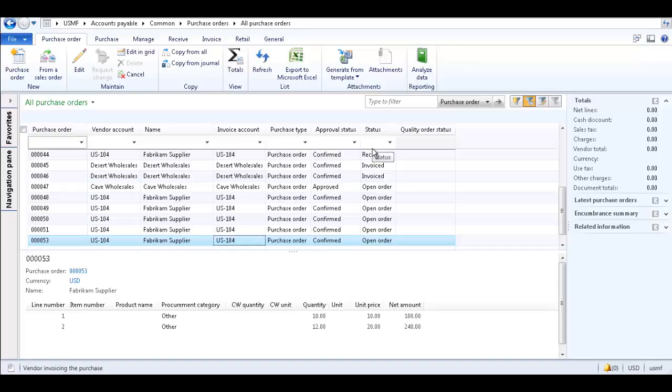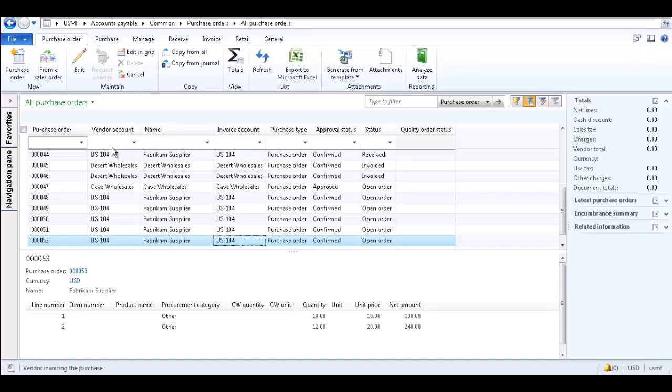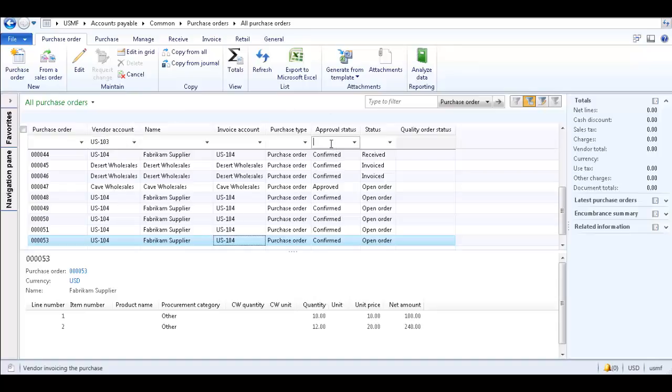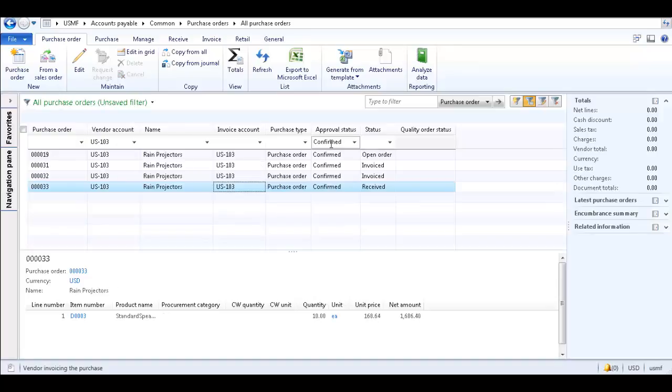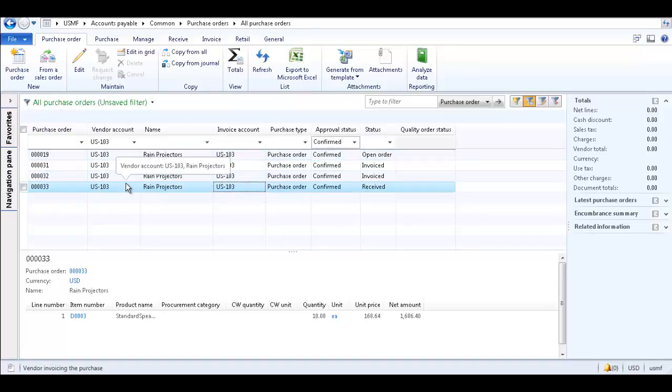Say we only want to view Purchase Orders with Vendor Account US-103 and Approval Status of Confirmed. Enter US-103 for the Vendor Account and Confirmed for the Approval Status and press Enter. Now only Purchase Orders for Vendor Account US-103 with an Approval Status of Confirmed are displayed.